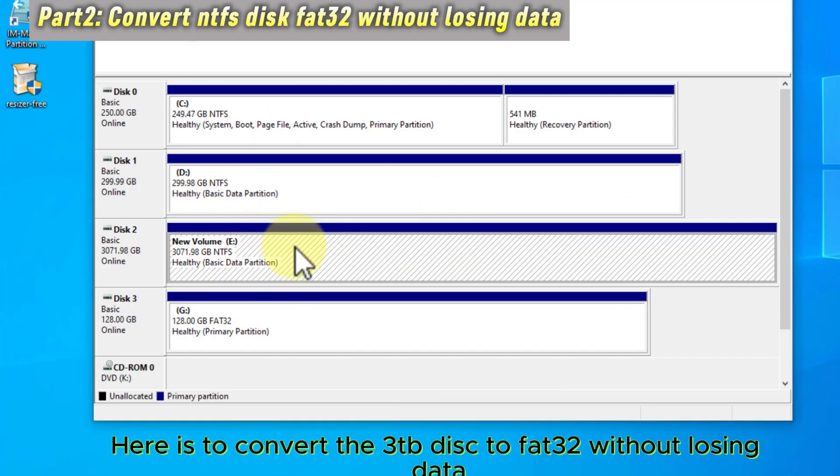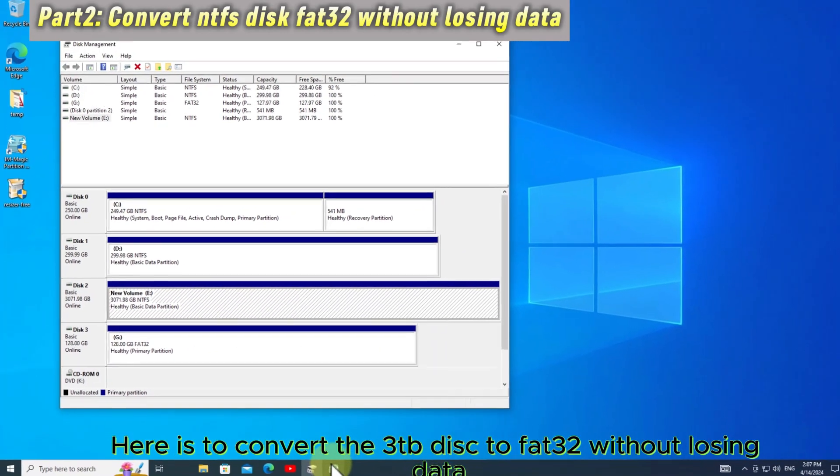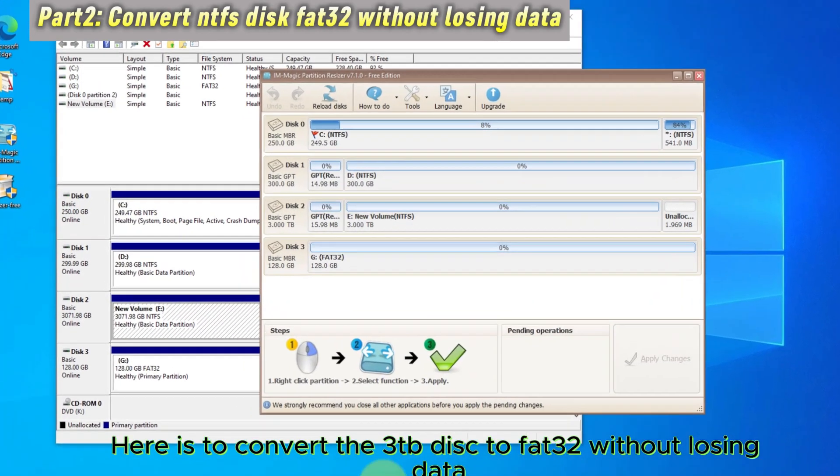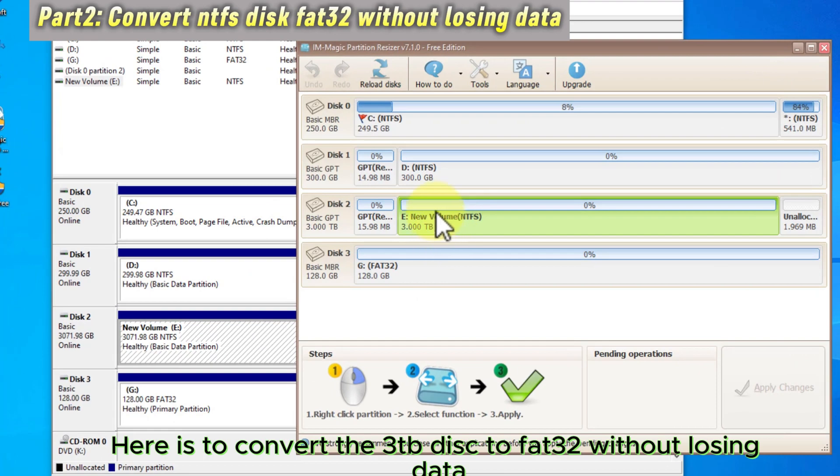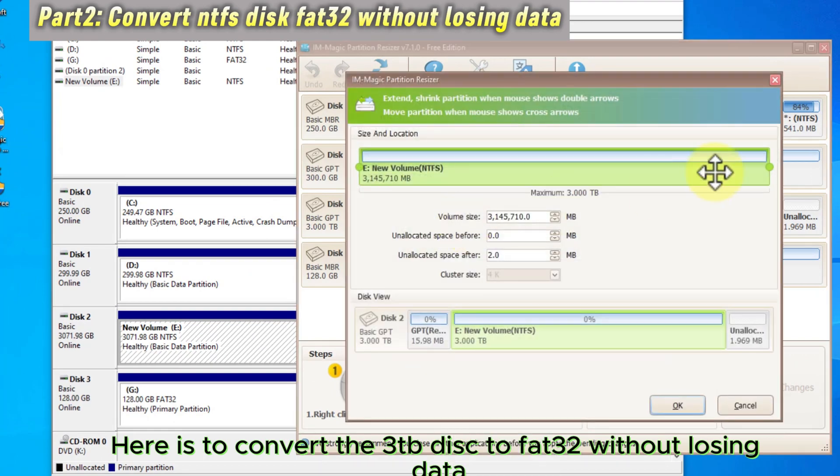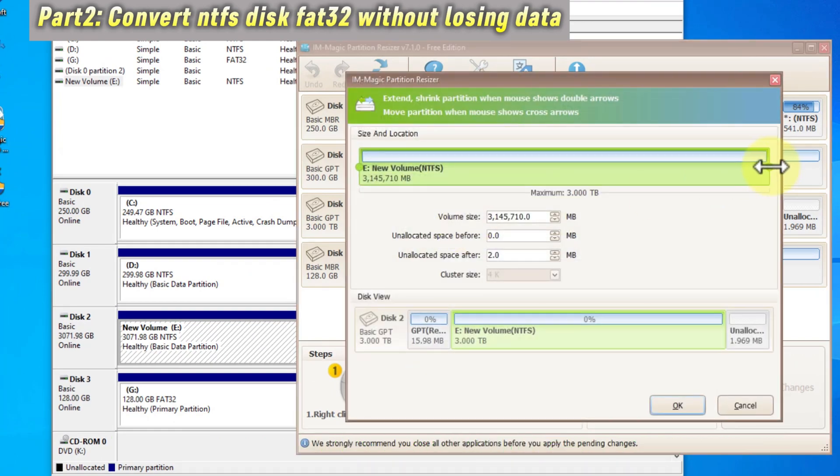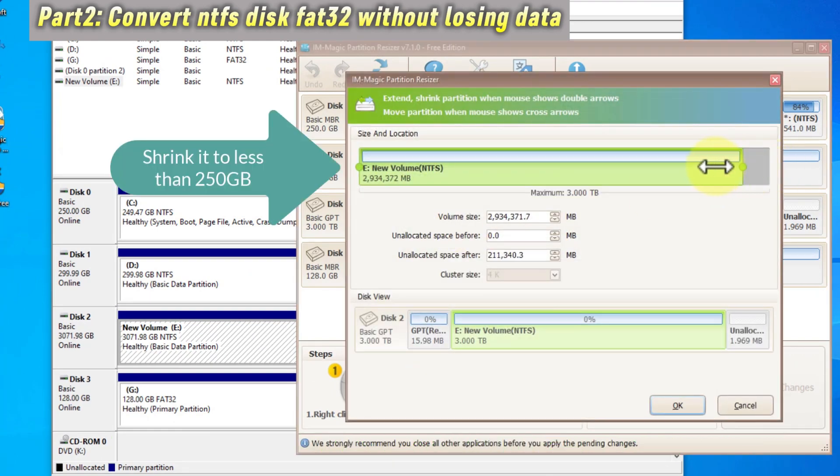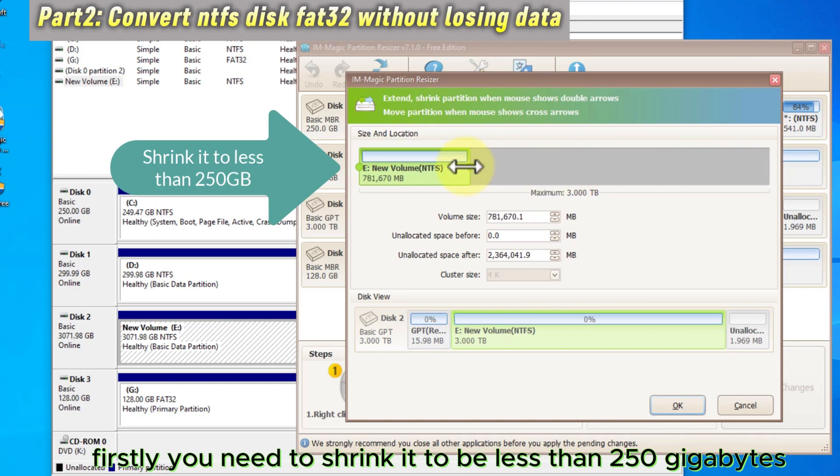Here is to convert the 3TB disk to FAT32 without losing data. Firstly, you need to shrink it to be less than 250GB.